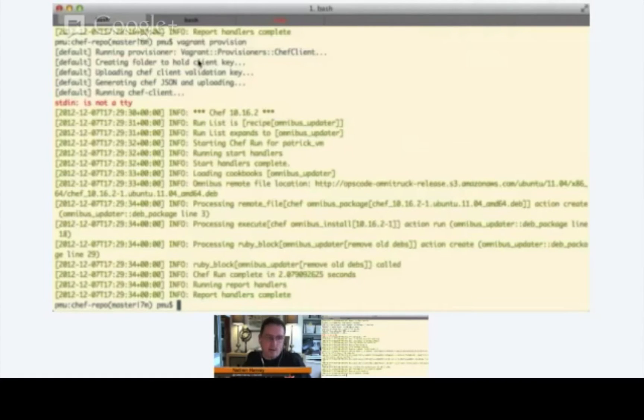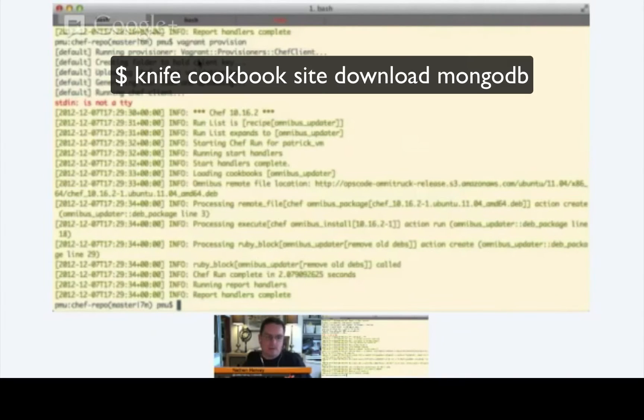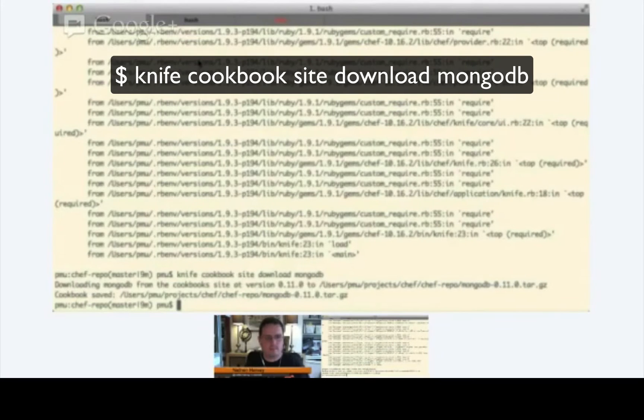Okay. All right, and we're going to walk through the same process that we did with our Omnibus updater. So, the first step will be to do a knife cookbook site download MongoDB. Okay. There it is.